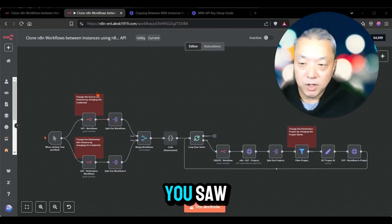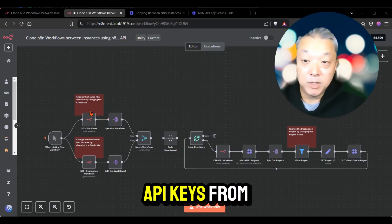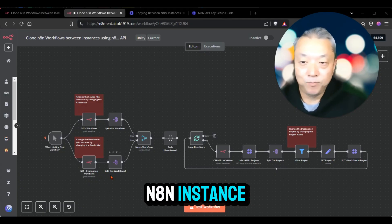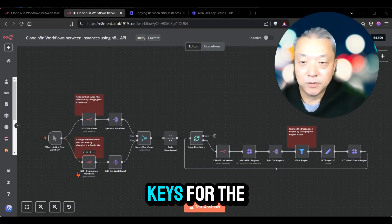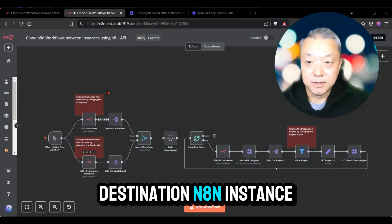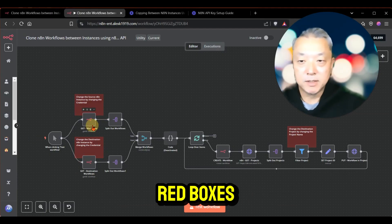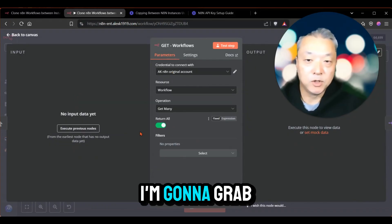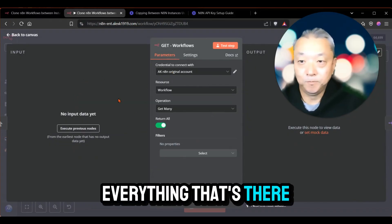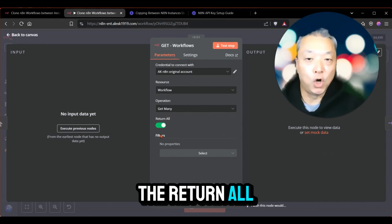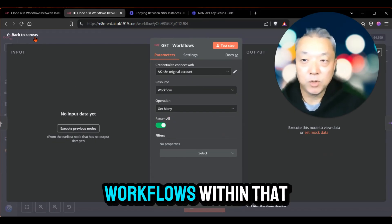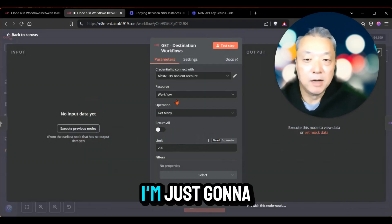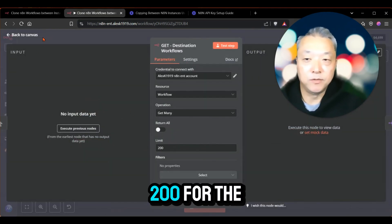So what I did was grab the API keys from the source N8N instance, and then we have the API keys for the destination N8N instance. These two red boxes are where you change out the credentials. For the source, I'm grabbing everything — this is where 'return all' is, basically grabbing all workflows. But for the destination, I'm limiting that to 200 for the time being.